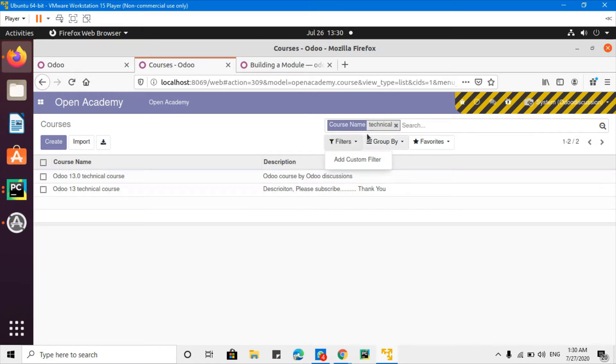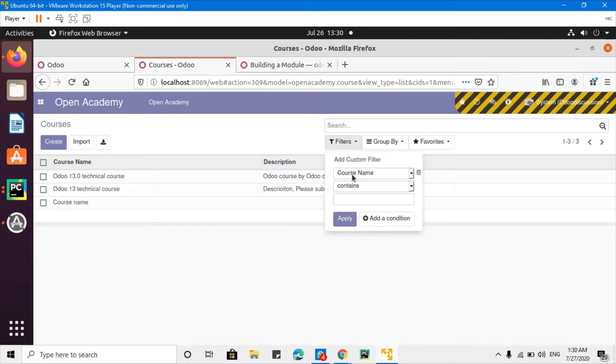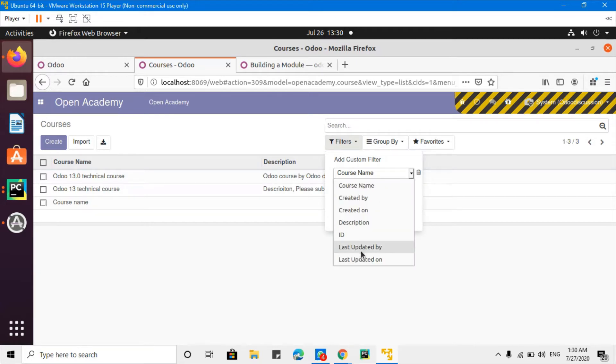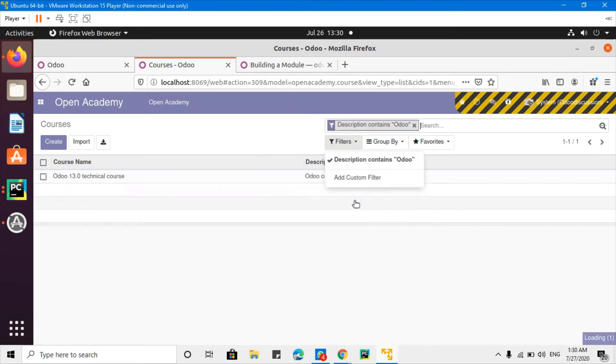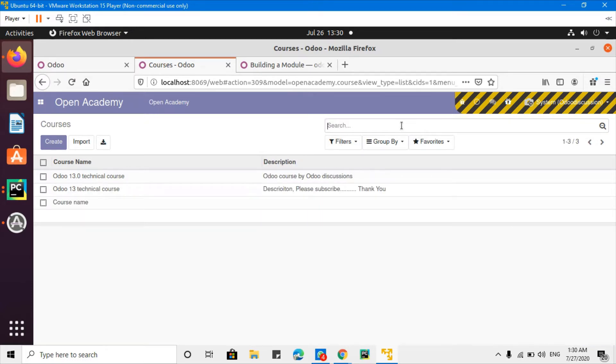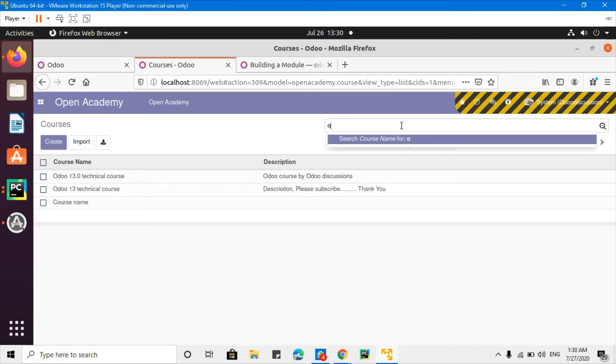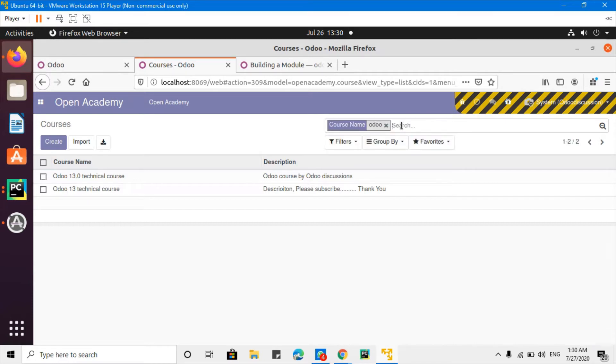I can do it from this search by selecting description and then adding here Odoo so I can search it like this. But I want a quick search ability to search things like this - I just enter it here and I should have two options like name and then description.